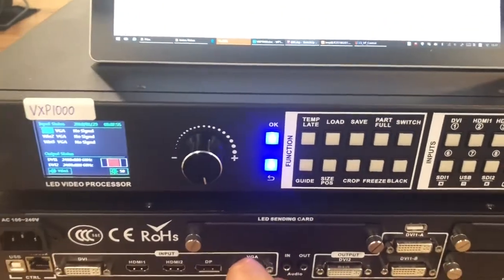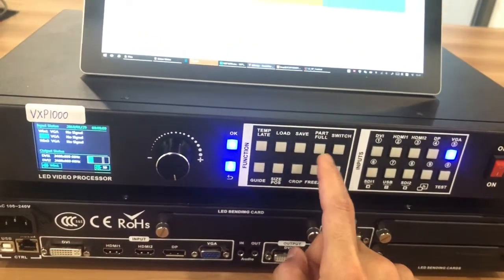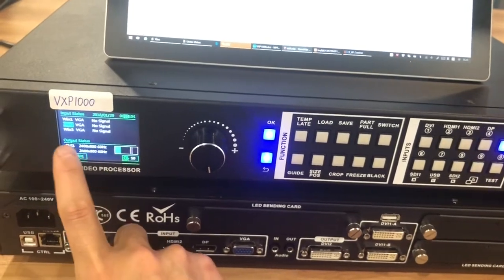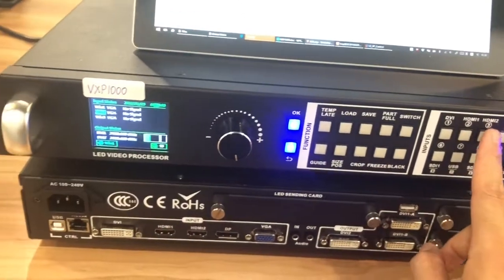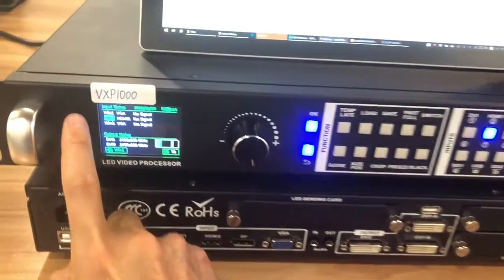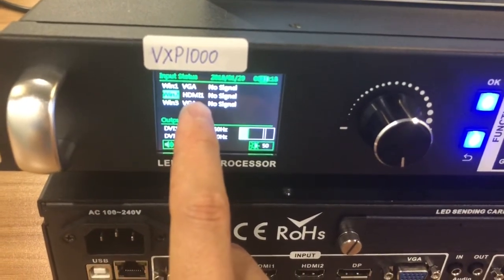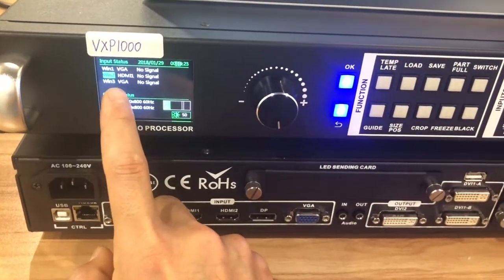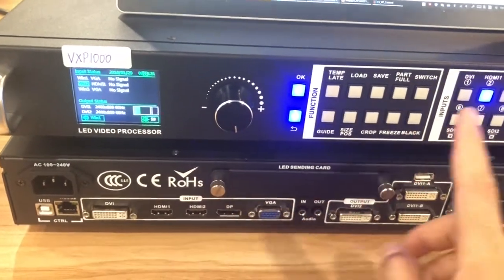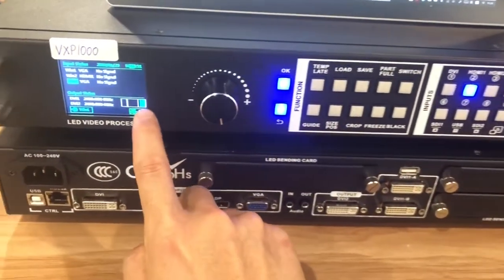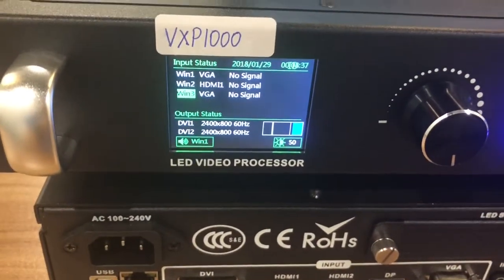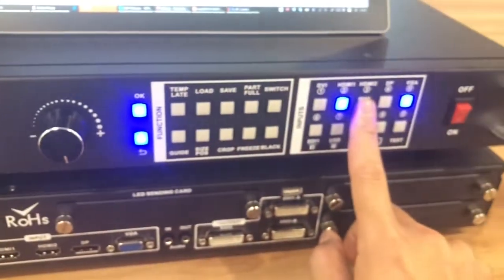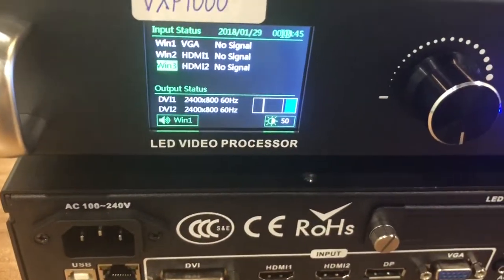And if you want to switch signal, we can click the switch button. Now it shows this part is green. This is the window 2. We can switch signal. For example, HDMI 1. We click. Then this one change to HDMI 1. And we want to choose another window and switch the signal. We can click the switch again. Then select the window 3. Then we can click here. Just press this button. Now it will switch to HDMI 2.